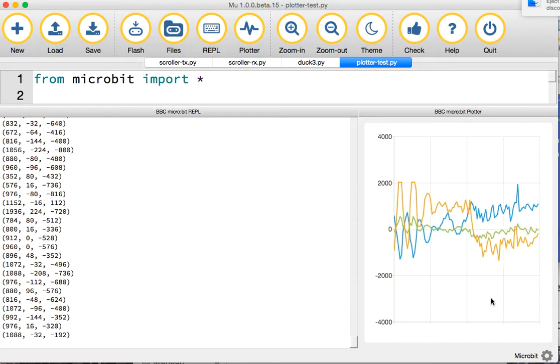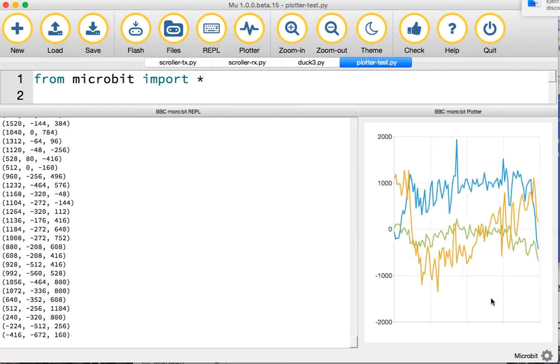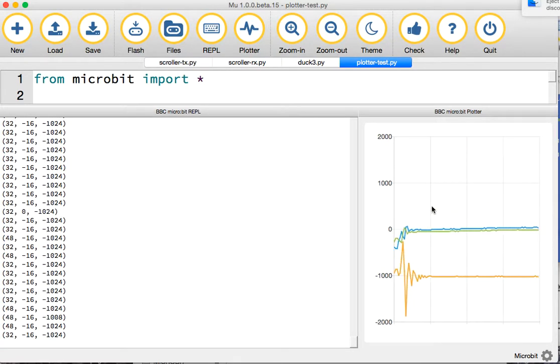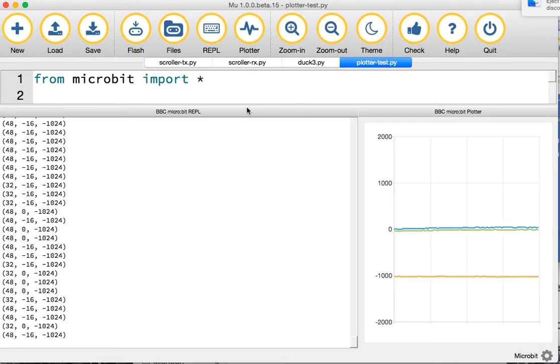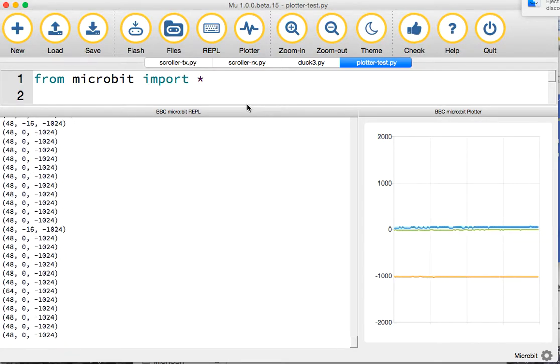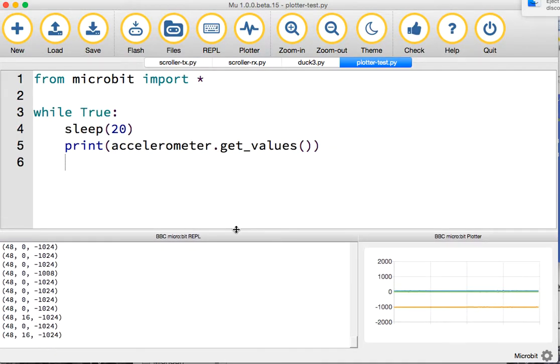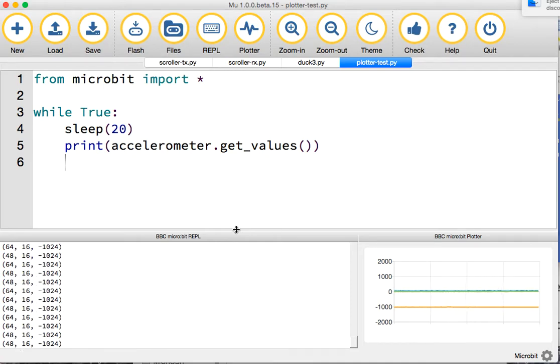It's a really neat way of being able to visualize data coming from the micro:bit. We can do that so quickly—that's just four lines of Python code. And you've got a little experiment that kids could do.